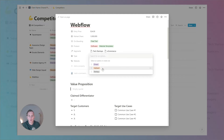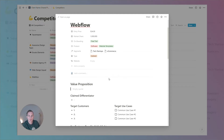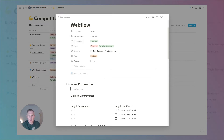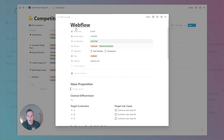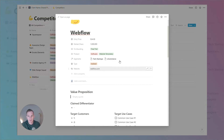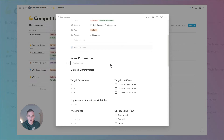For the type of competitor, we can choose from direct, indirect, or tertiary. We'll list more information about all of these fields in the attached article if you'd like to learn more. We can also leave a link to their website if we want to follow up and remind ourselves what this competitor is all about.